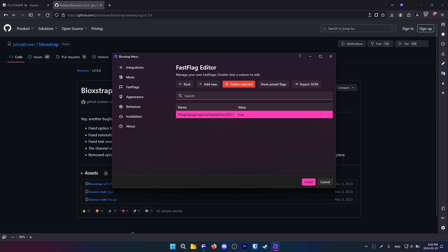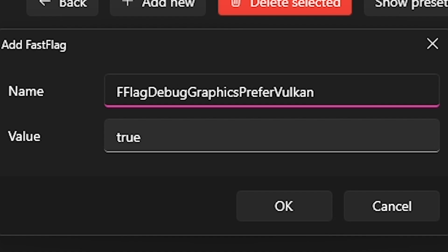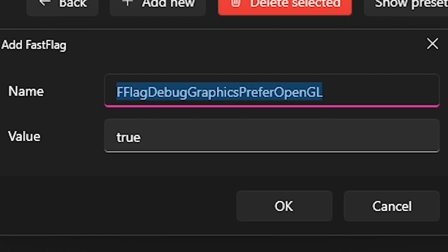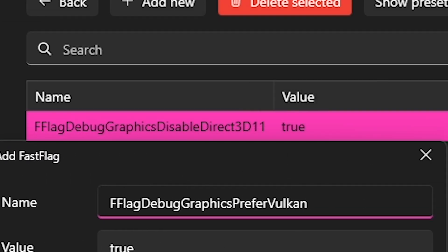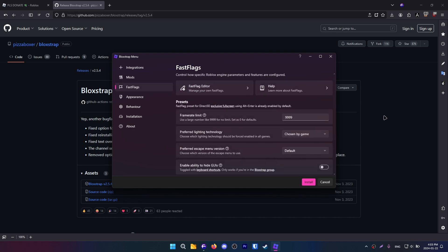Depending on what your system is, I will use this first because it gives more framerate. But if it doesn't do anything, if you're not able to launch the game, I want you to remove this and just replace it with this. And if it still doesn't work, just remove both of them. You want to experiment with this so you don't lose everything. And now you have basically everything we need to do here.